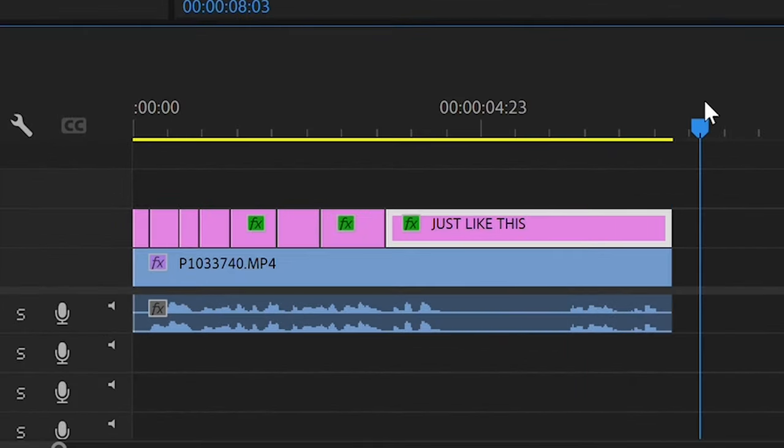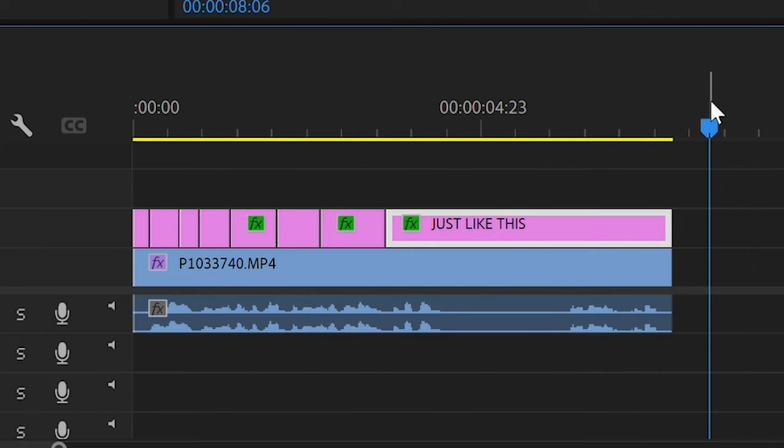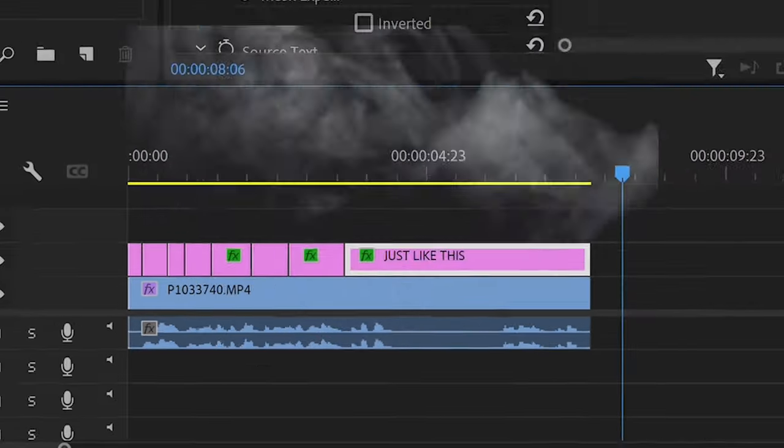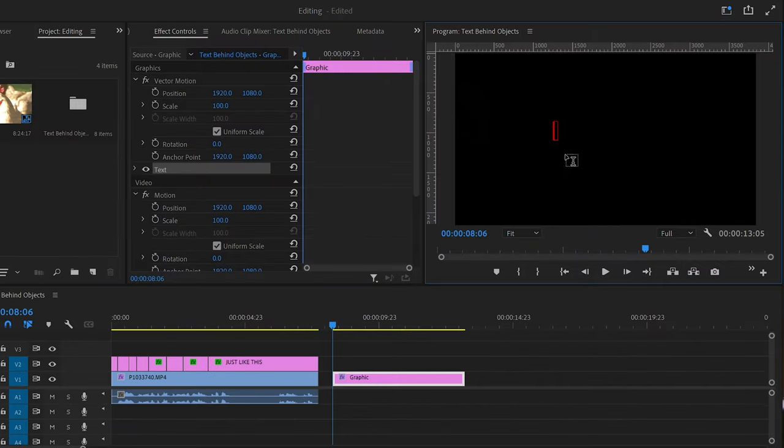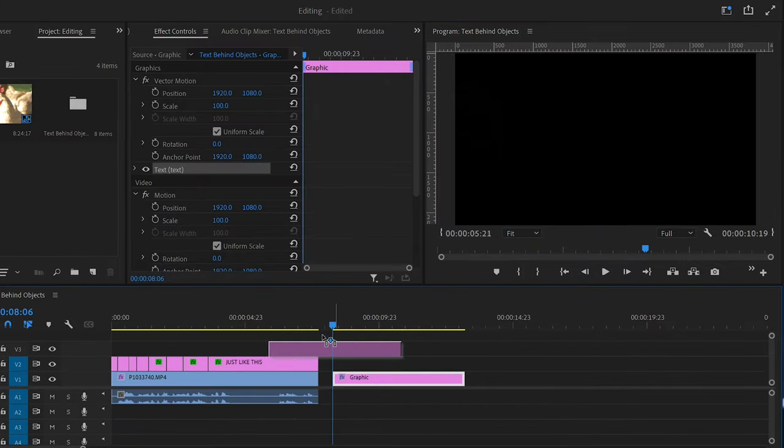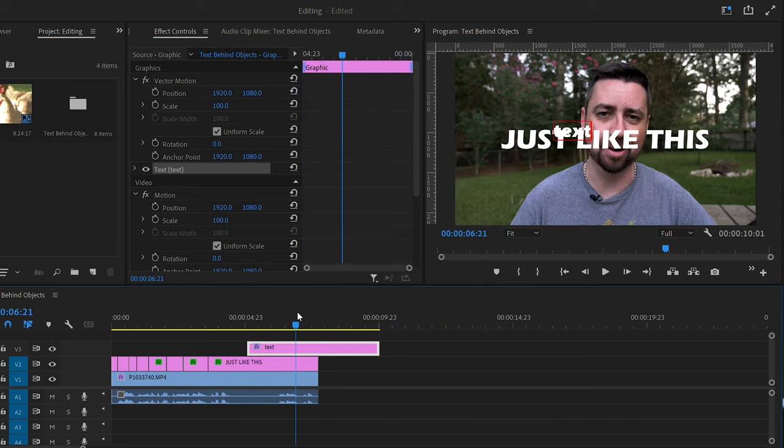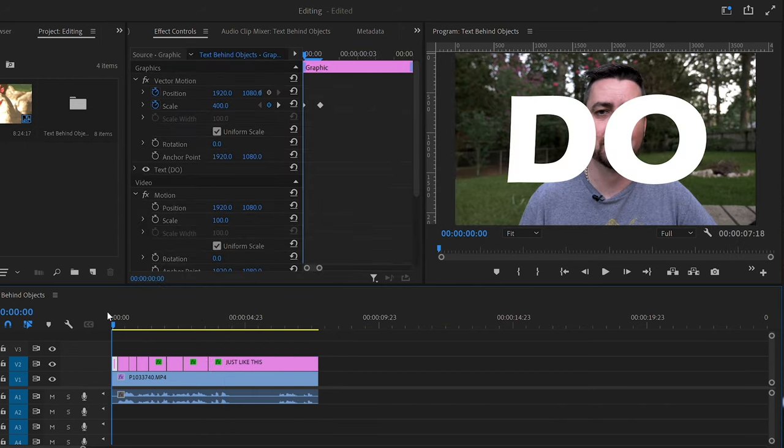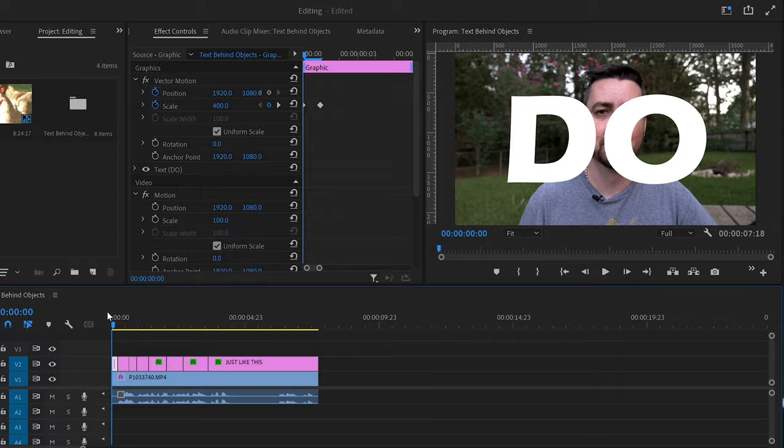If you don't have text on the timeline and you want to add text, all you have to do is press the T button, click inside and type your text. Then you can drag it over your video and you can do this very easily.